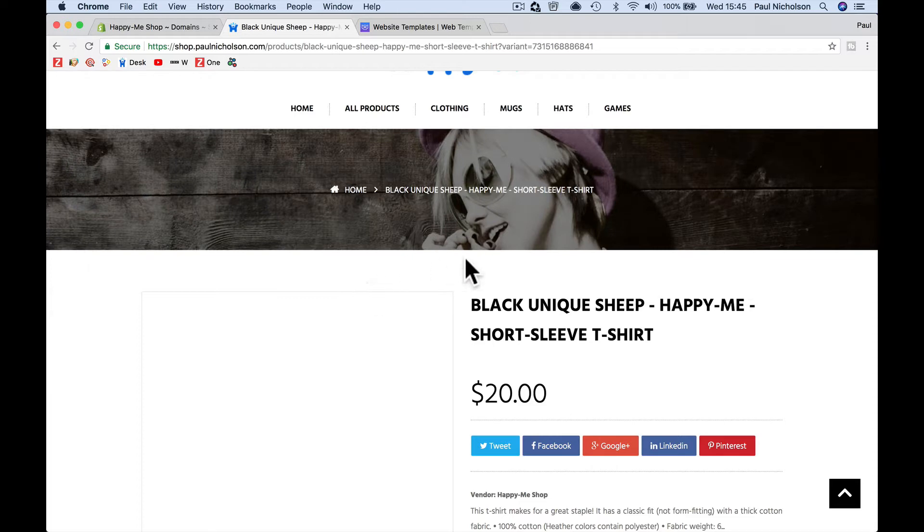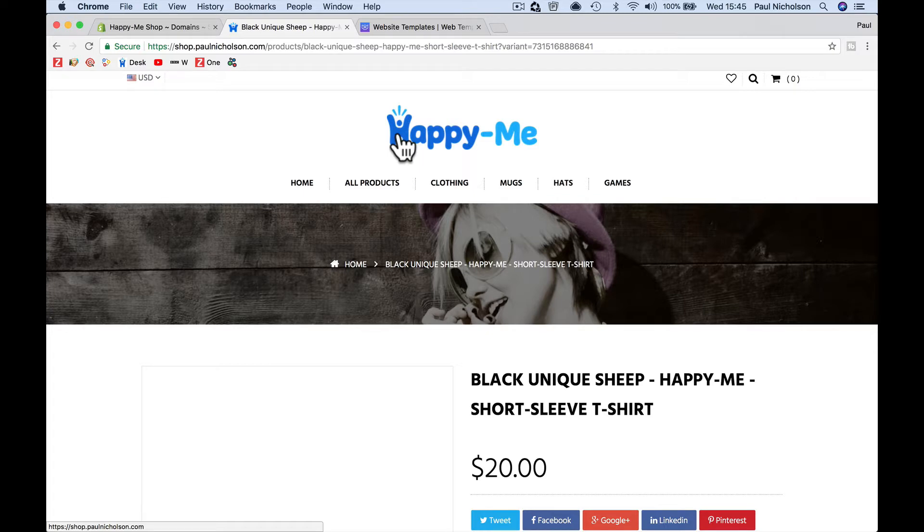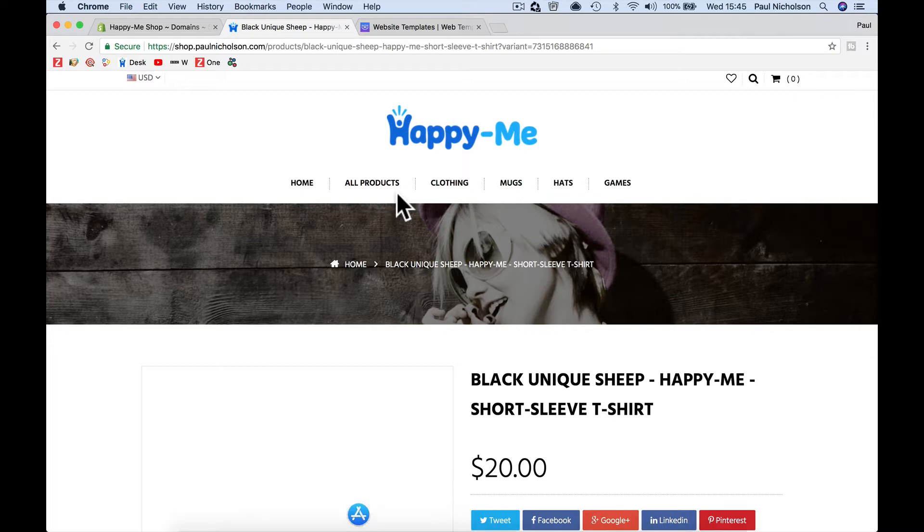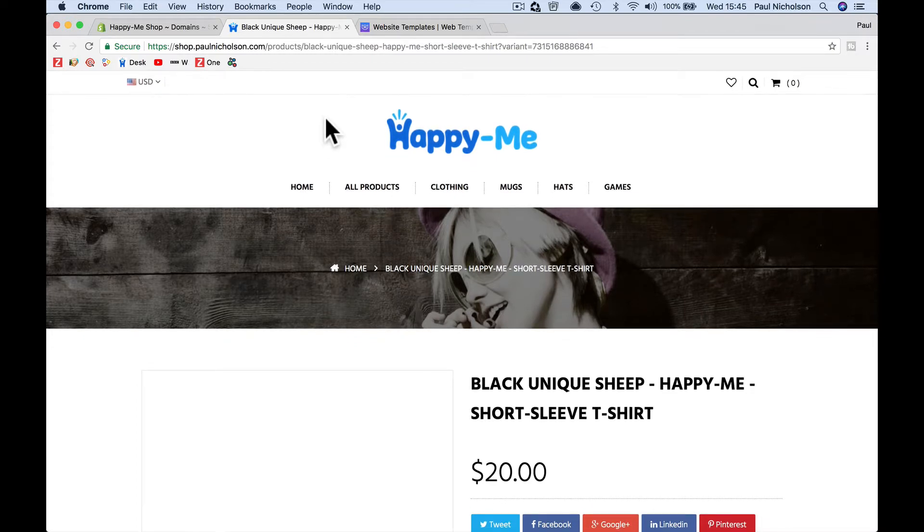So my friend Lana over at TemplateMonster contacted me and said if you want a new template we can provide one for you. So this is a little bit of a sponsored video from TemplateMonster. I'm going to show you how to go find a template and then download it and install it on your Shopify store.